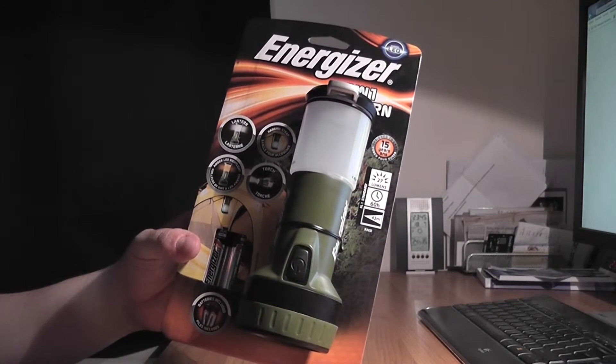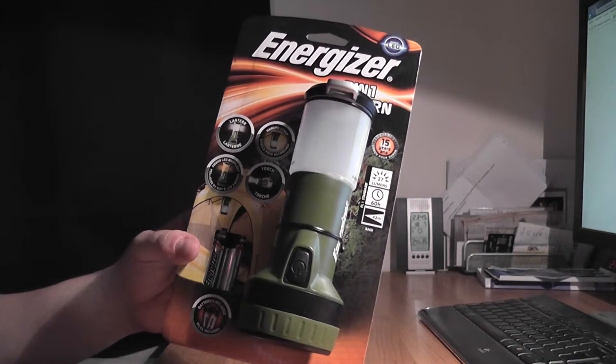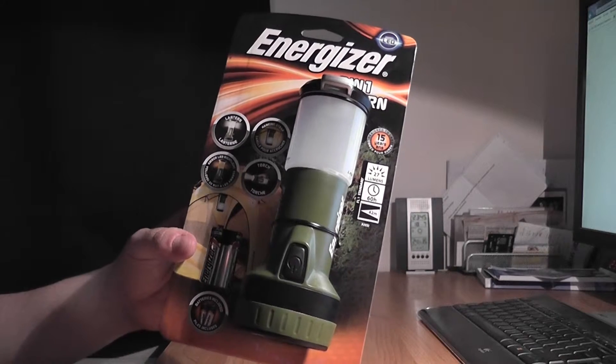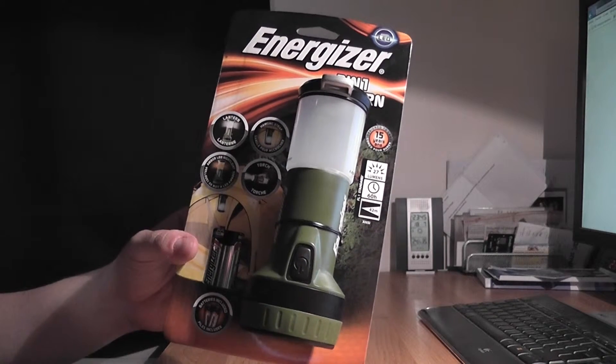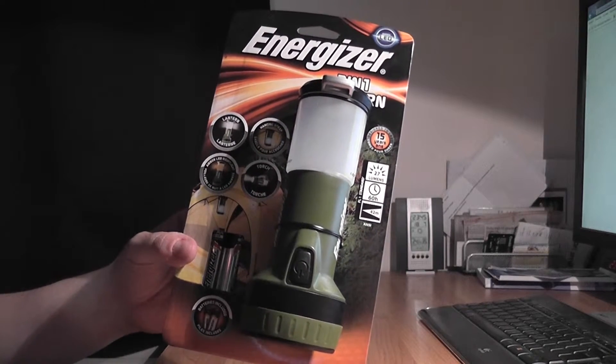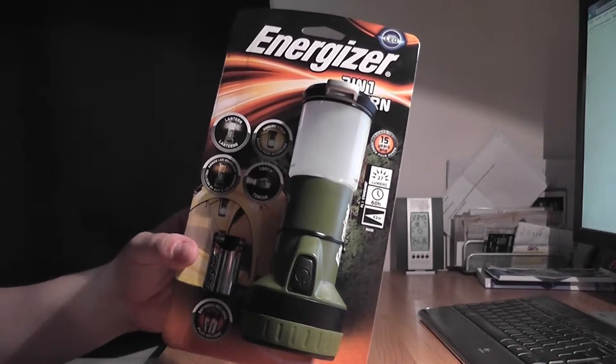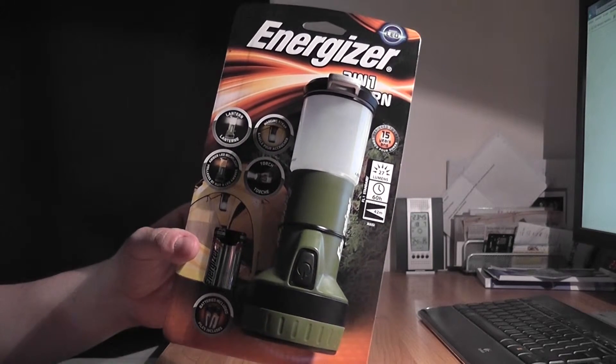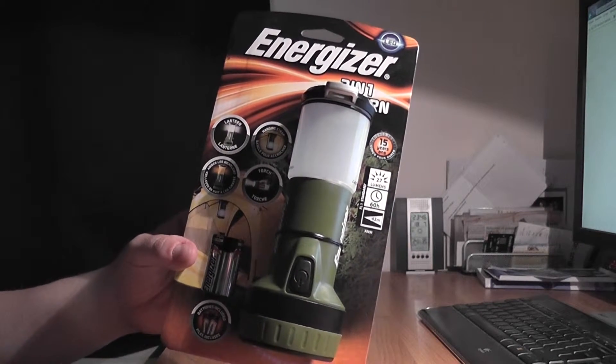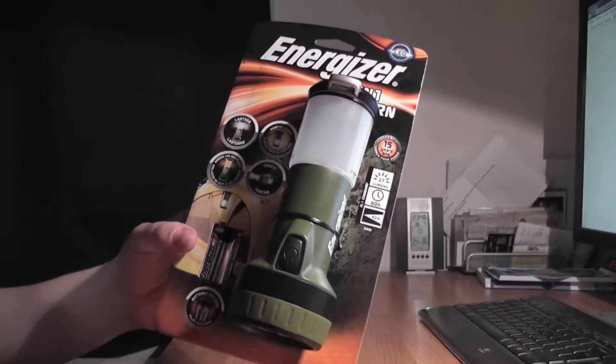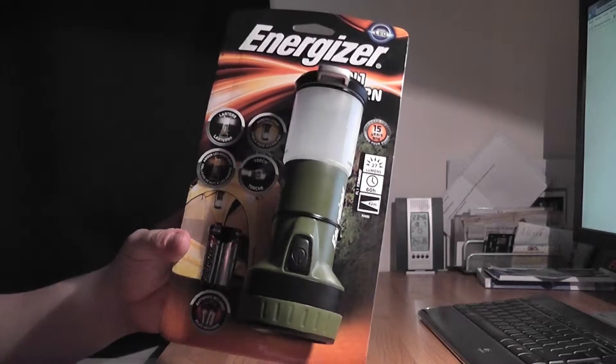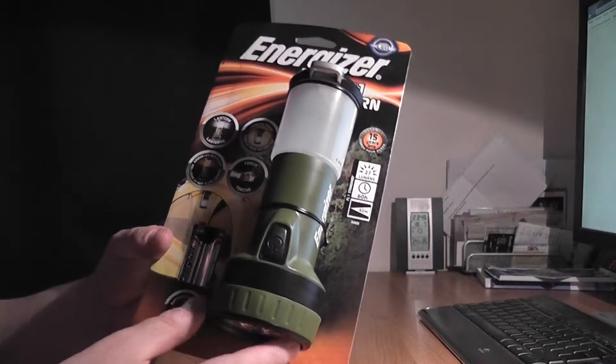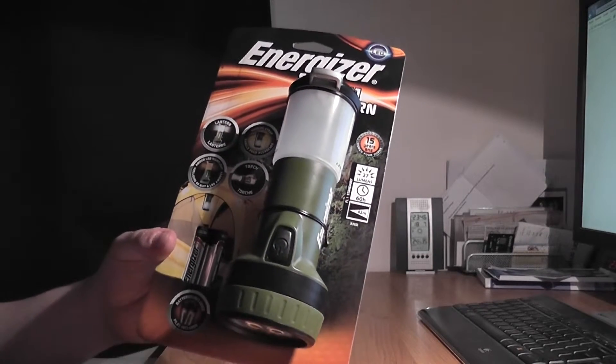The duration of the flashlight is about 60 hours with the batteries provided by Energizer and 40 hours in the lantern mode. And we are going to take a closer look when we turn this device on.